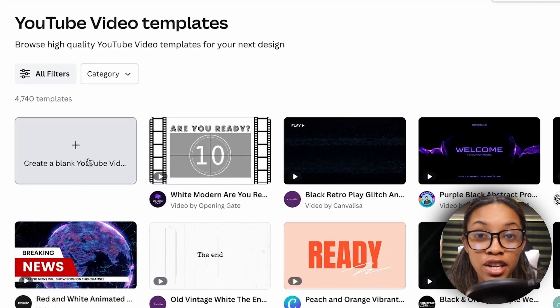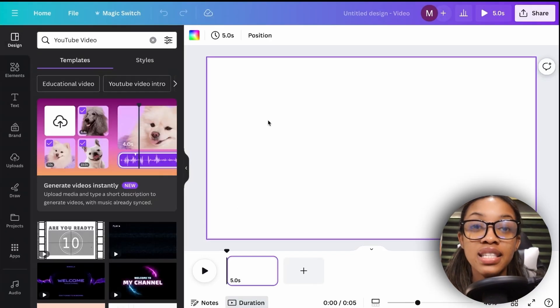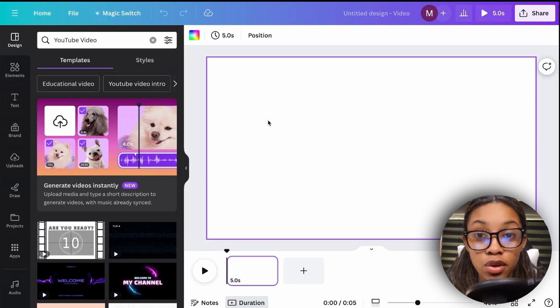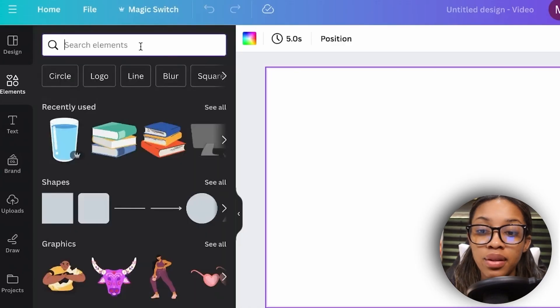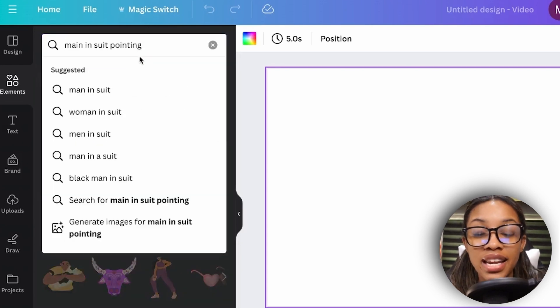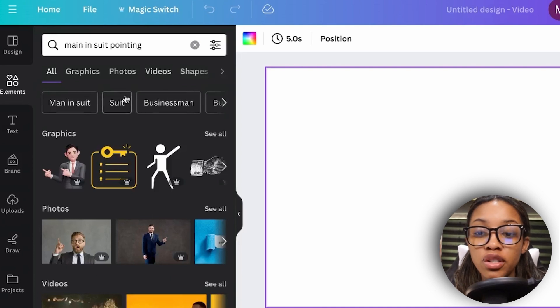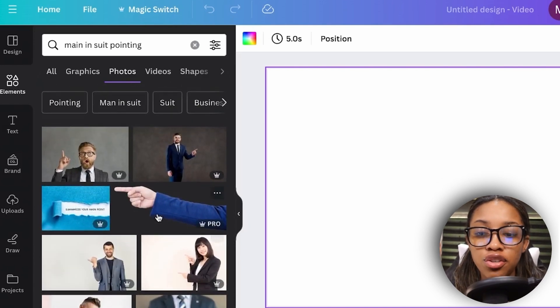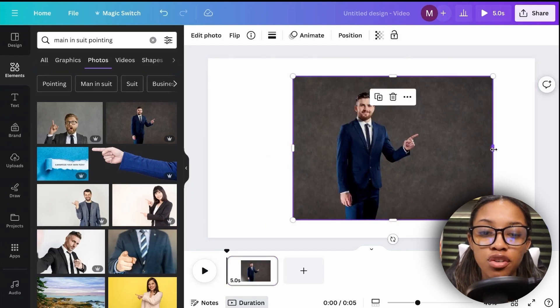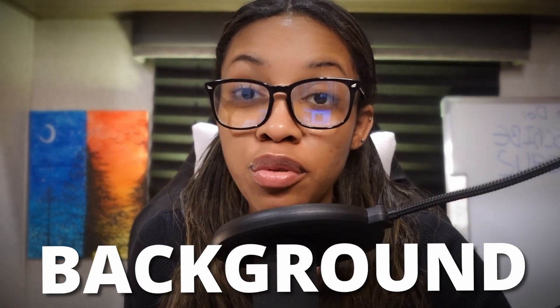Now for the second type of character you commonly see on faceless channels. It's even easier than the first. Go back to Canva and click 'Create Blank YouTube Video.' You need the body of the character. The first way is to go to 'Elements,' search for the body positioning you want — for example, 'man in suit pointing' — hit enter, click 'Photos,' and find one you'd like to use.